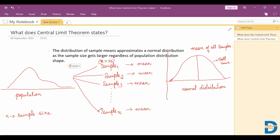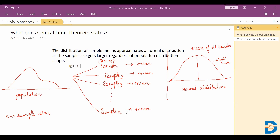So this is exactly what the central limit theorem says: for a population of any distribution, if you take more samples with identical size, the mean of all these samples will follow a normal distribution.